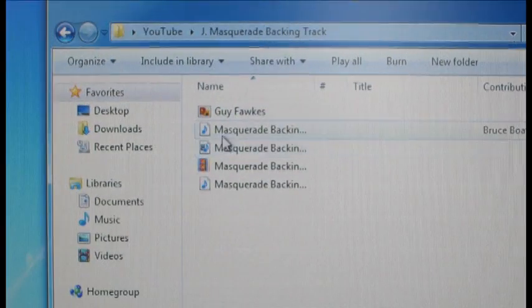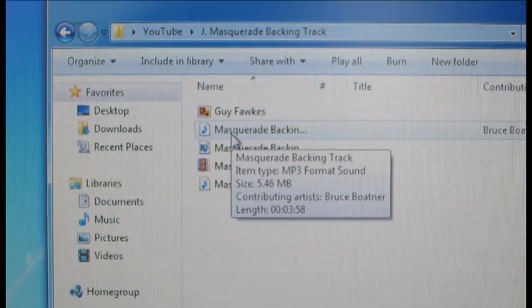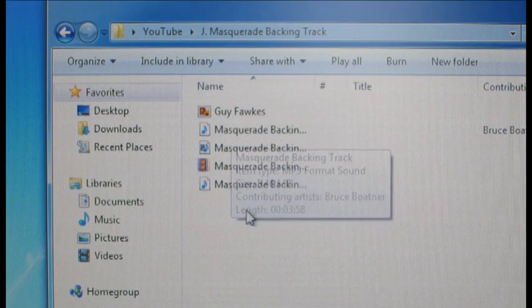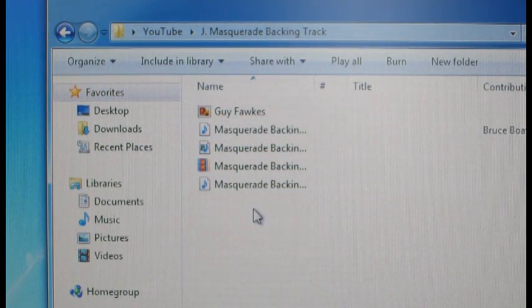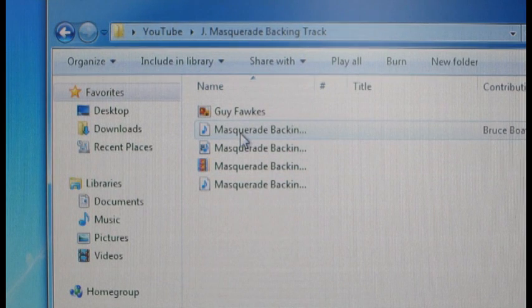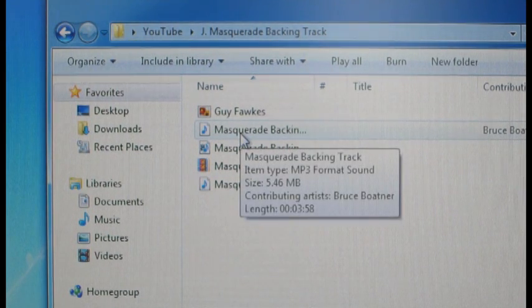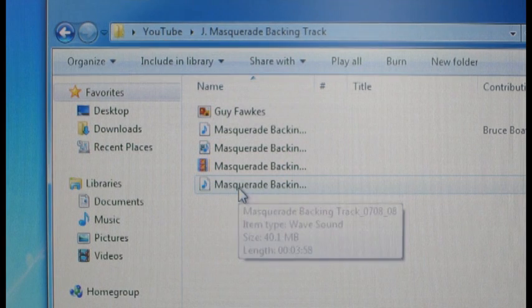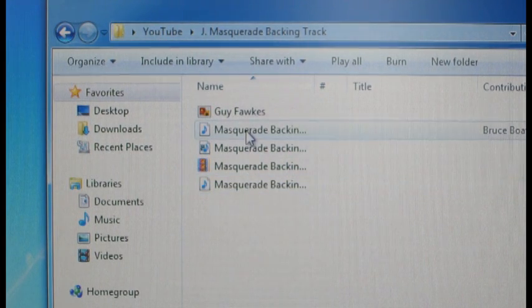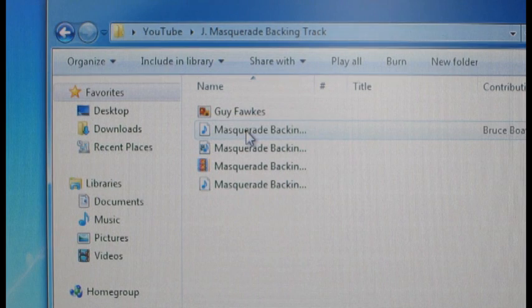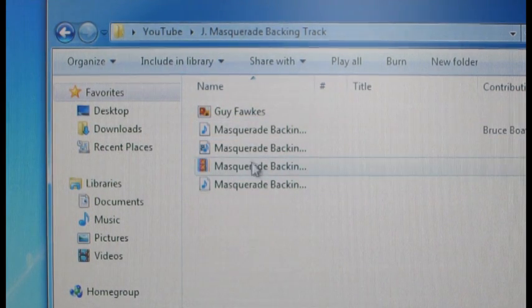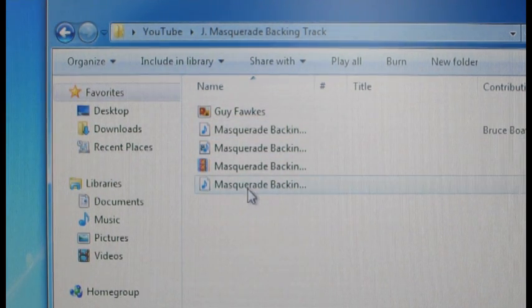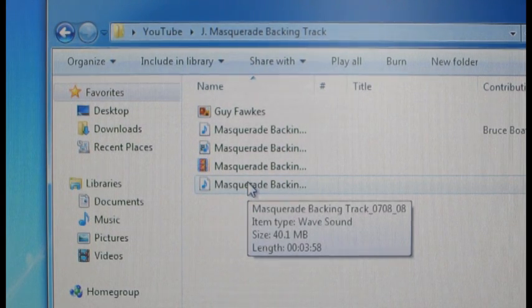We're going to use my backing track for this masquerade and here is the folder where the audio is for that project. There are two files here called masquerade backing track. The first thing I want to make sure that you understand is that you shouldn't try to download an MP3 file. We have two different files, one is an MP3 and one is a WAVE. Make sure that you only use the WAVE files.